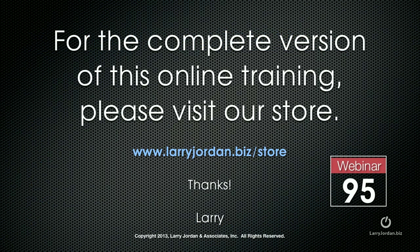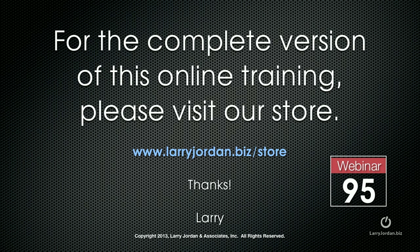This has been an excerpt of a recent power-up webinar on creating killer titles inside Final Cut Pro X. For the complete version of this online training, please visit our store at larryjordan.biz slash store. And look for webinar 95.